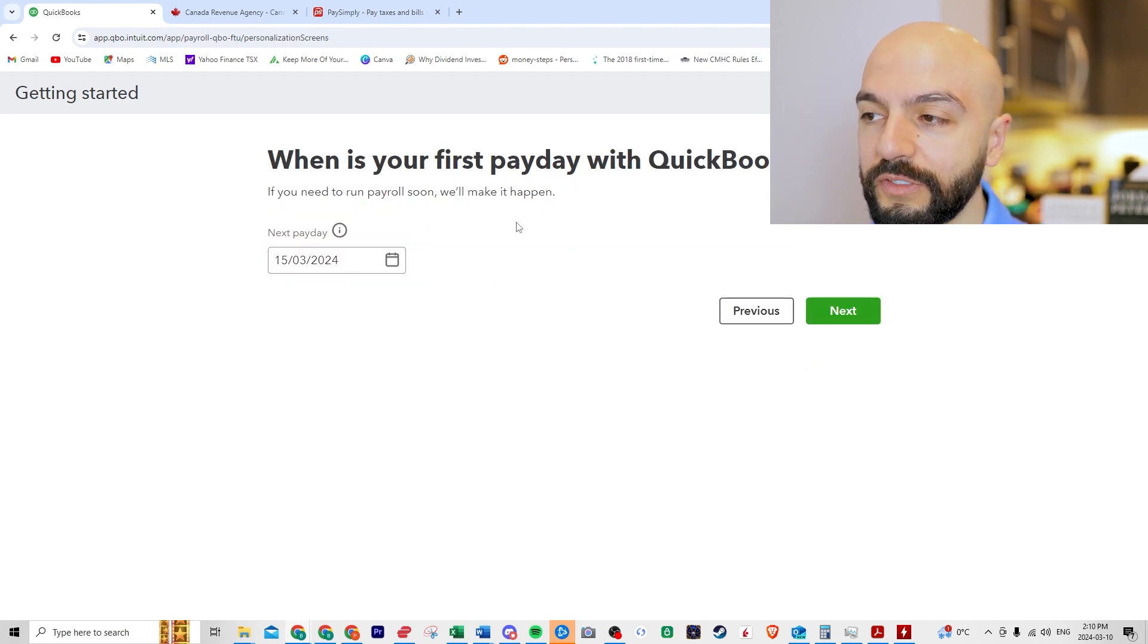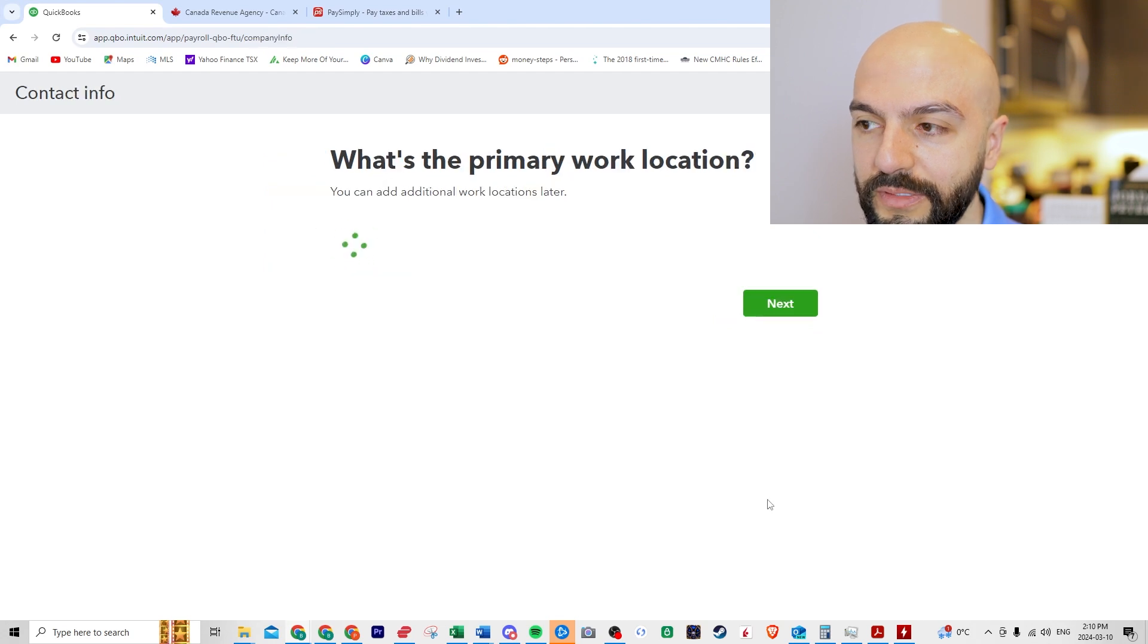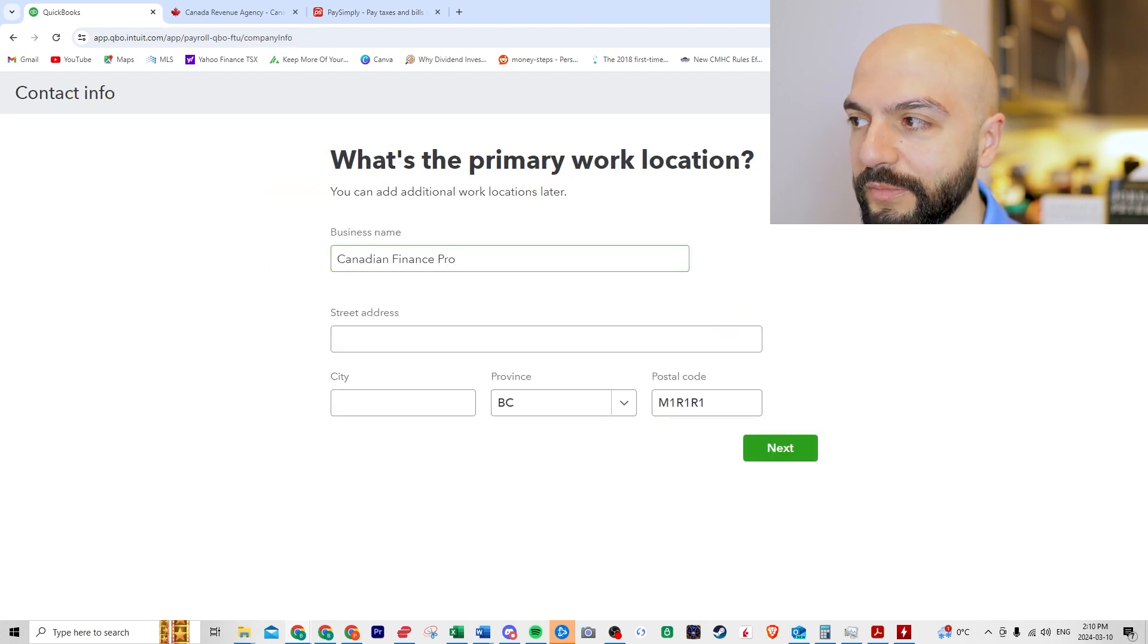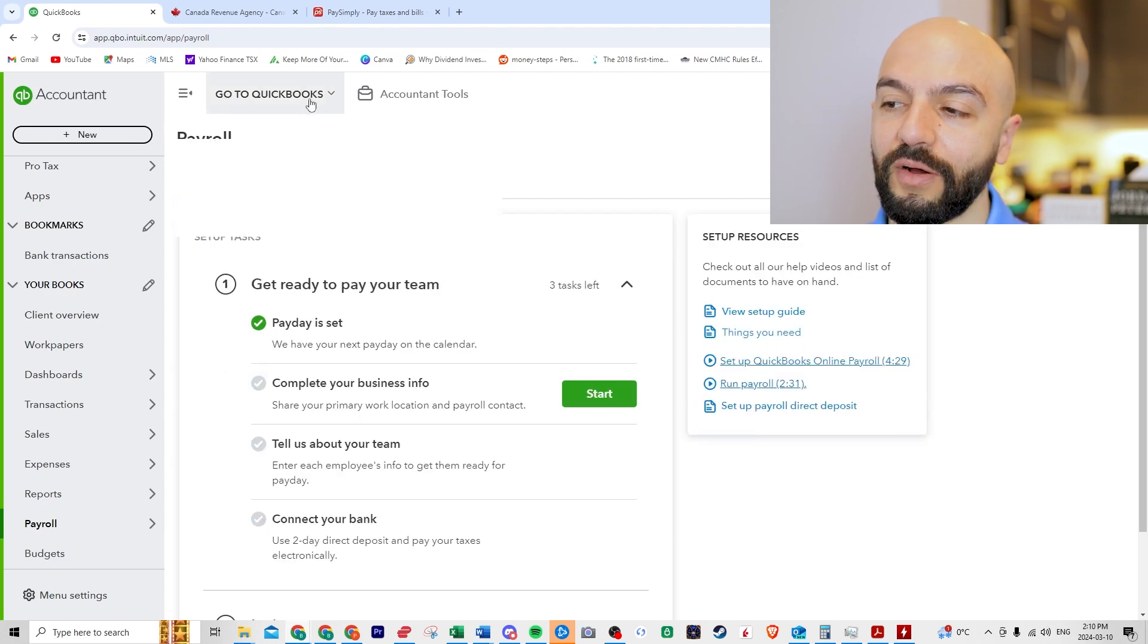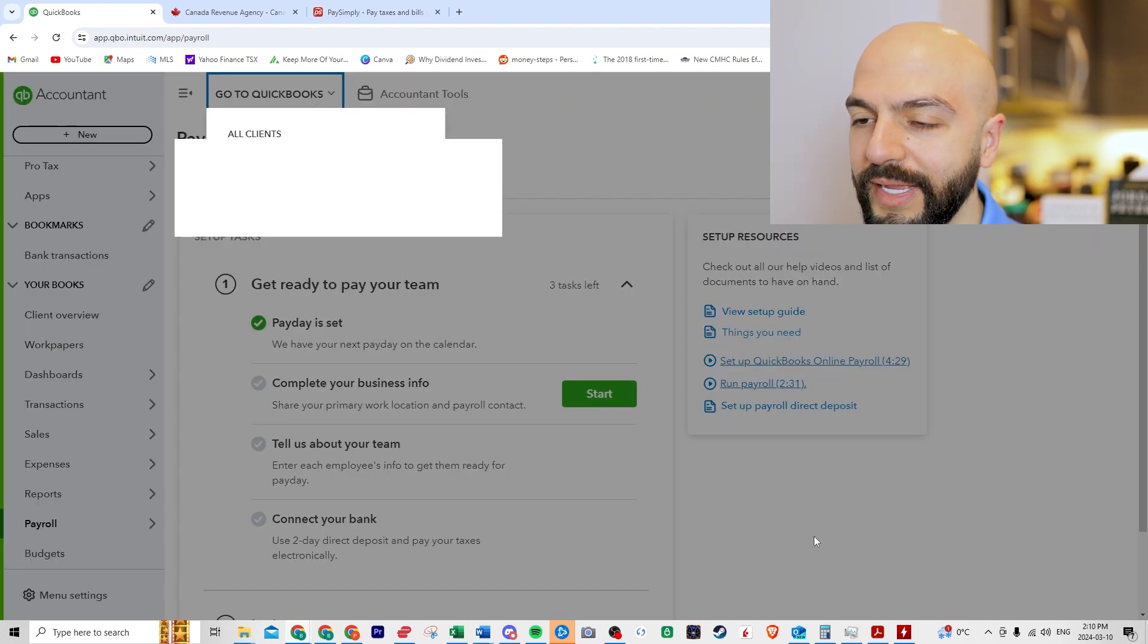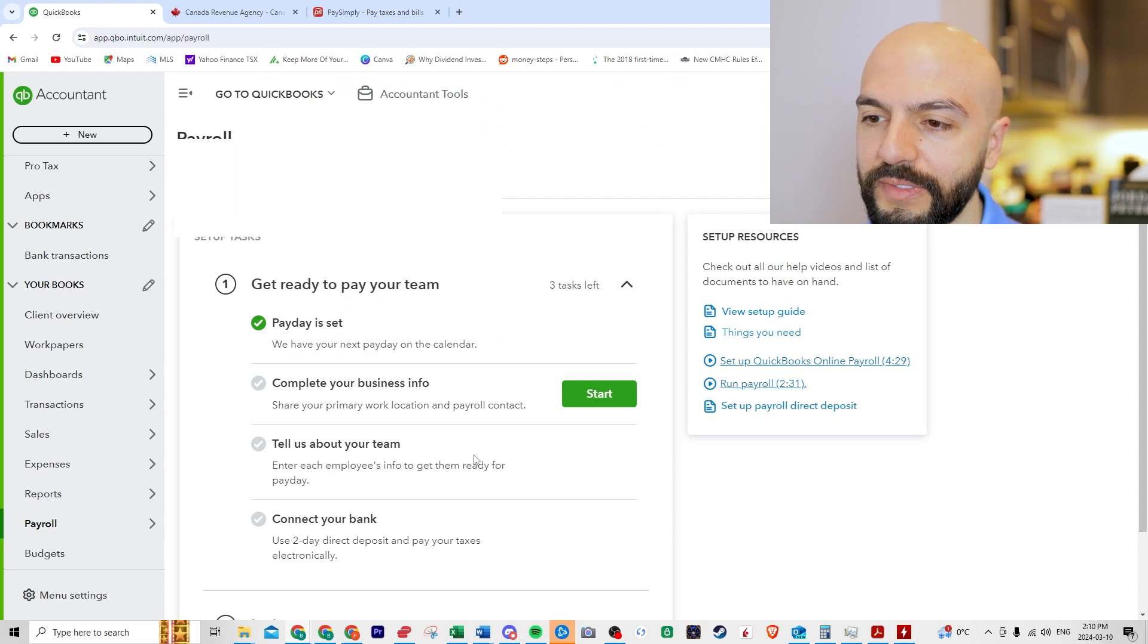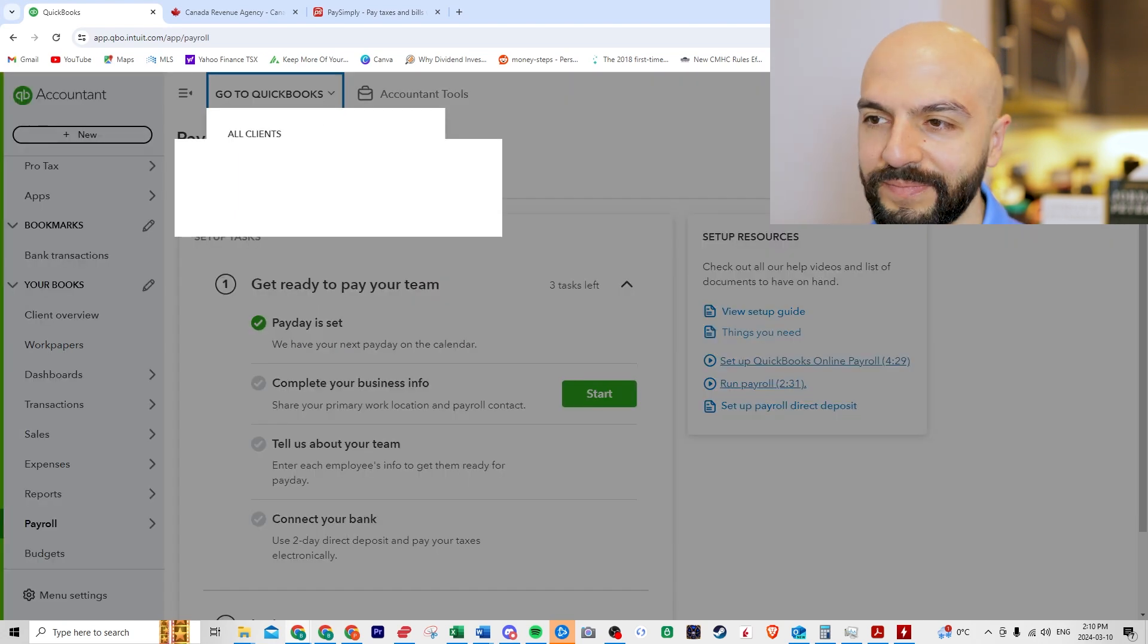And then what is your first pay period with QuickBooks? We could do this one and then what's a primary work location. We could do all these items. But what I want to do is go to a company that already has it set up. You know, it's weird. I actually didn't pay for it on this account. So I don't know why it's here.